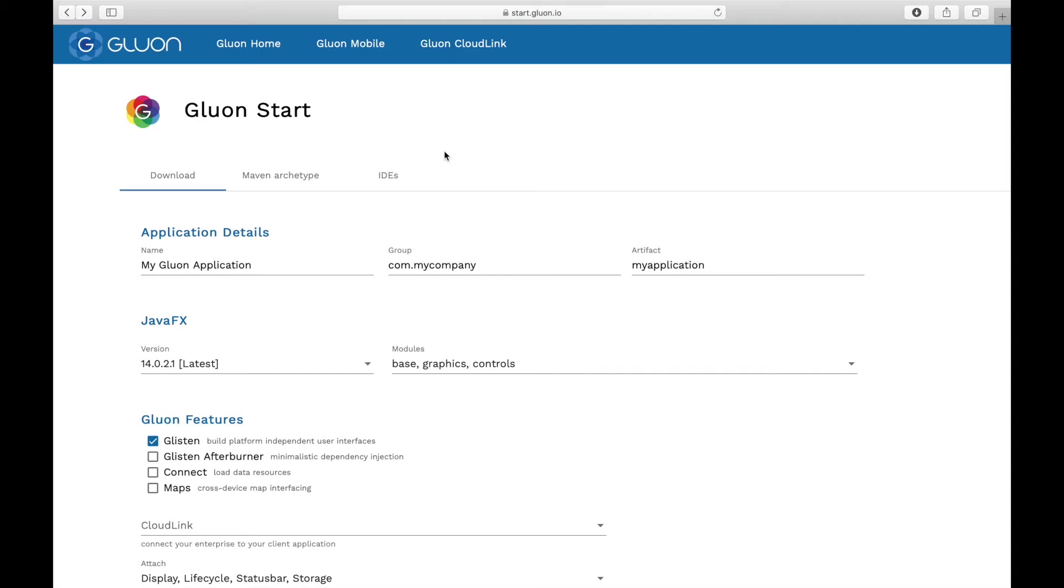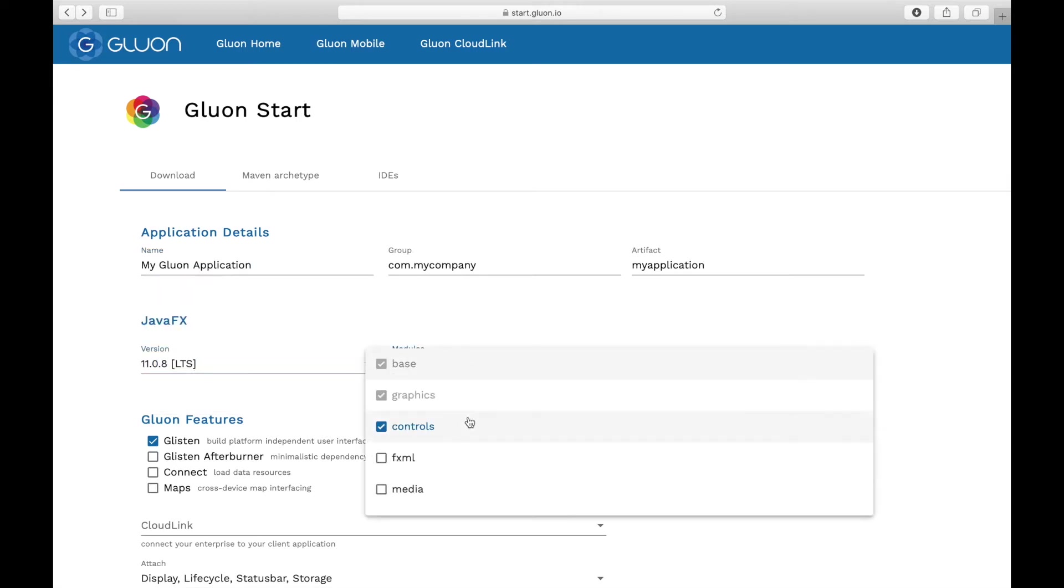On start.gluon.io you define your own application's specific properties including the name, the JavaFX version and the components you want to use.